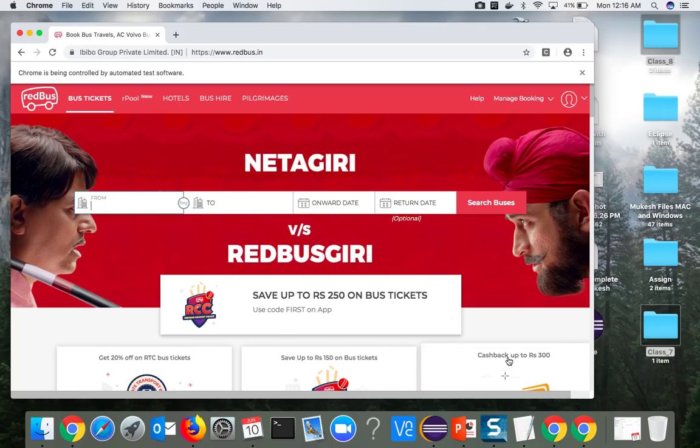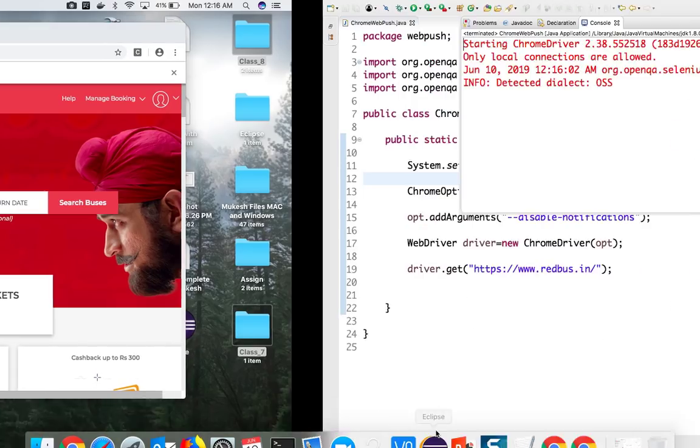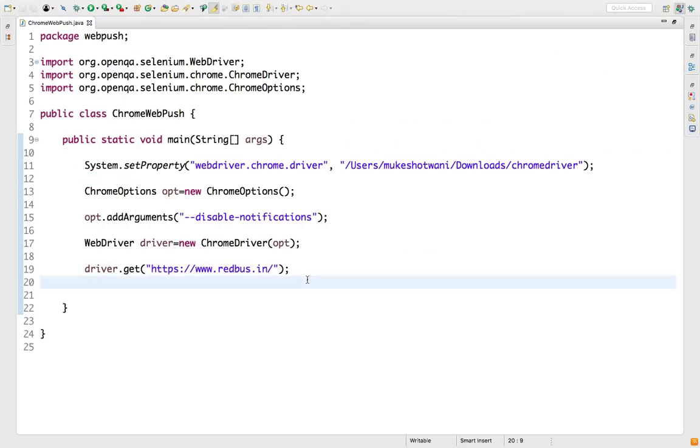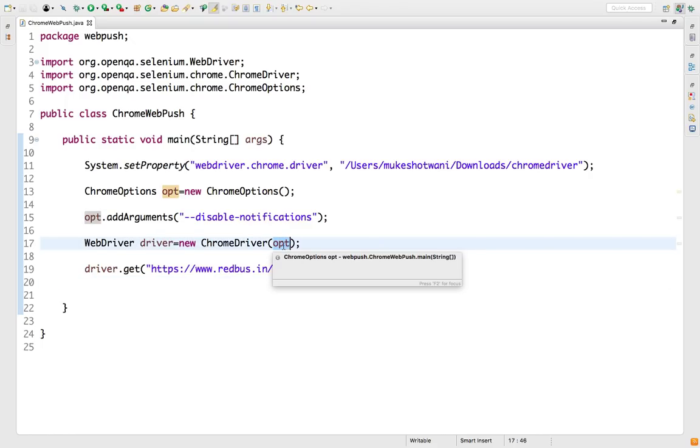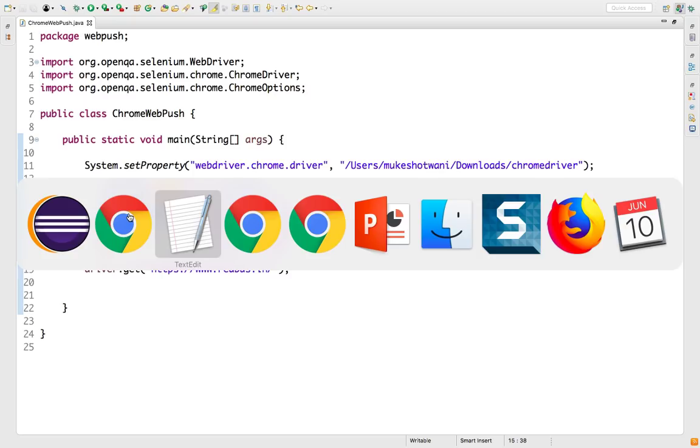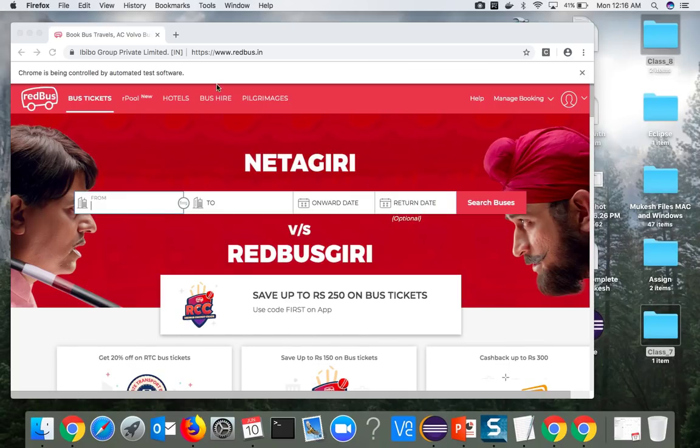Let's quickly run this and see whether it is disabling this notification or not. Yeah, it is not allowing because we have just added it as an option. Now if you simply remove it, it will again start giving the same thing.